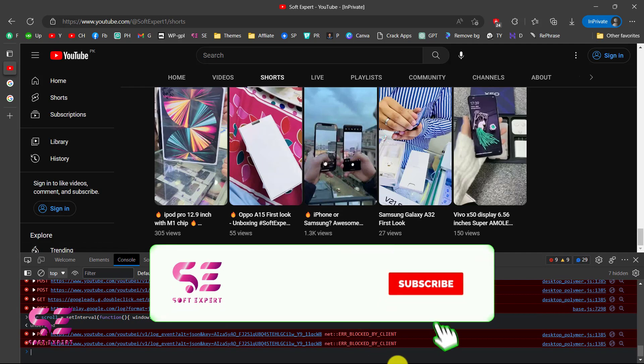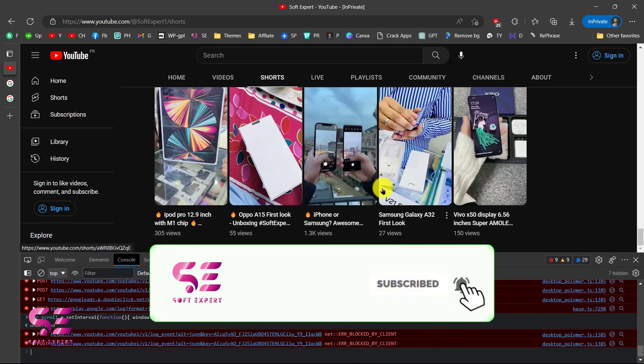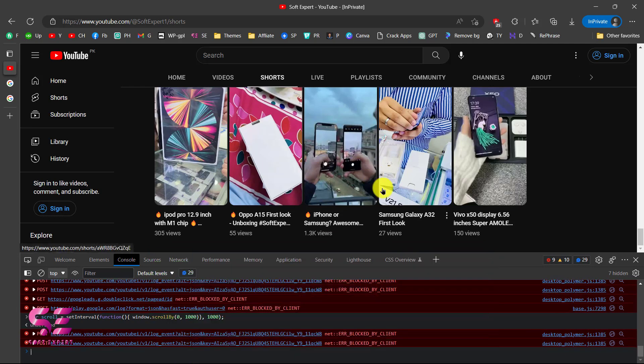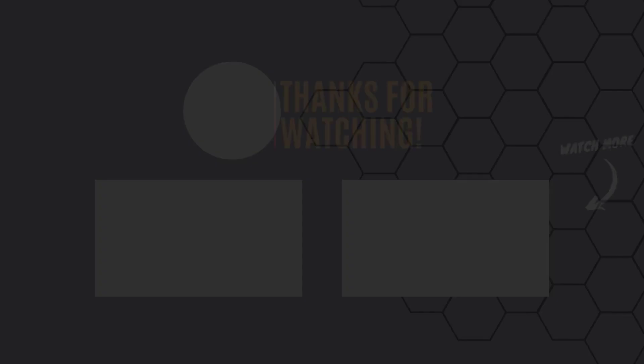This was how you can copy the titles and URLs of YouTube Shorts. I hope this will be helpful for you. If you have any questions you can ask in the comment section. Thanks for watching and I'll see you in the next.